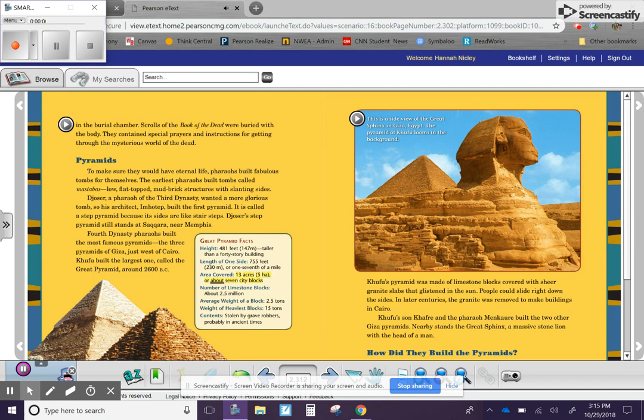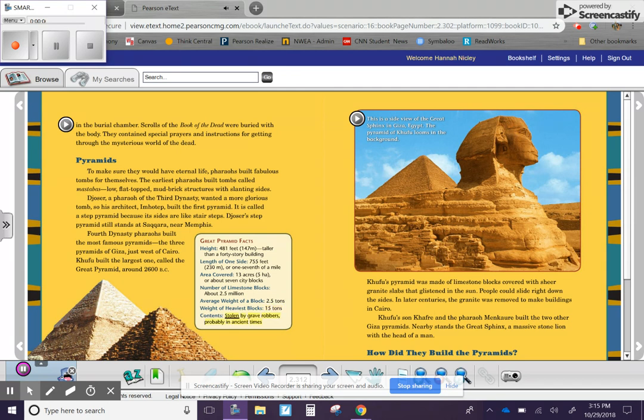Number of limestone blocks: about 2.5 million. Average weight of a block: 2.5 tons. Weight of heaviest blocks: 15 tons. Contents: stolen by grave robbers, probably in ancient times.